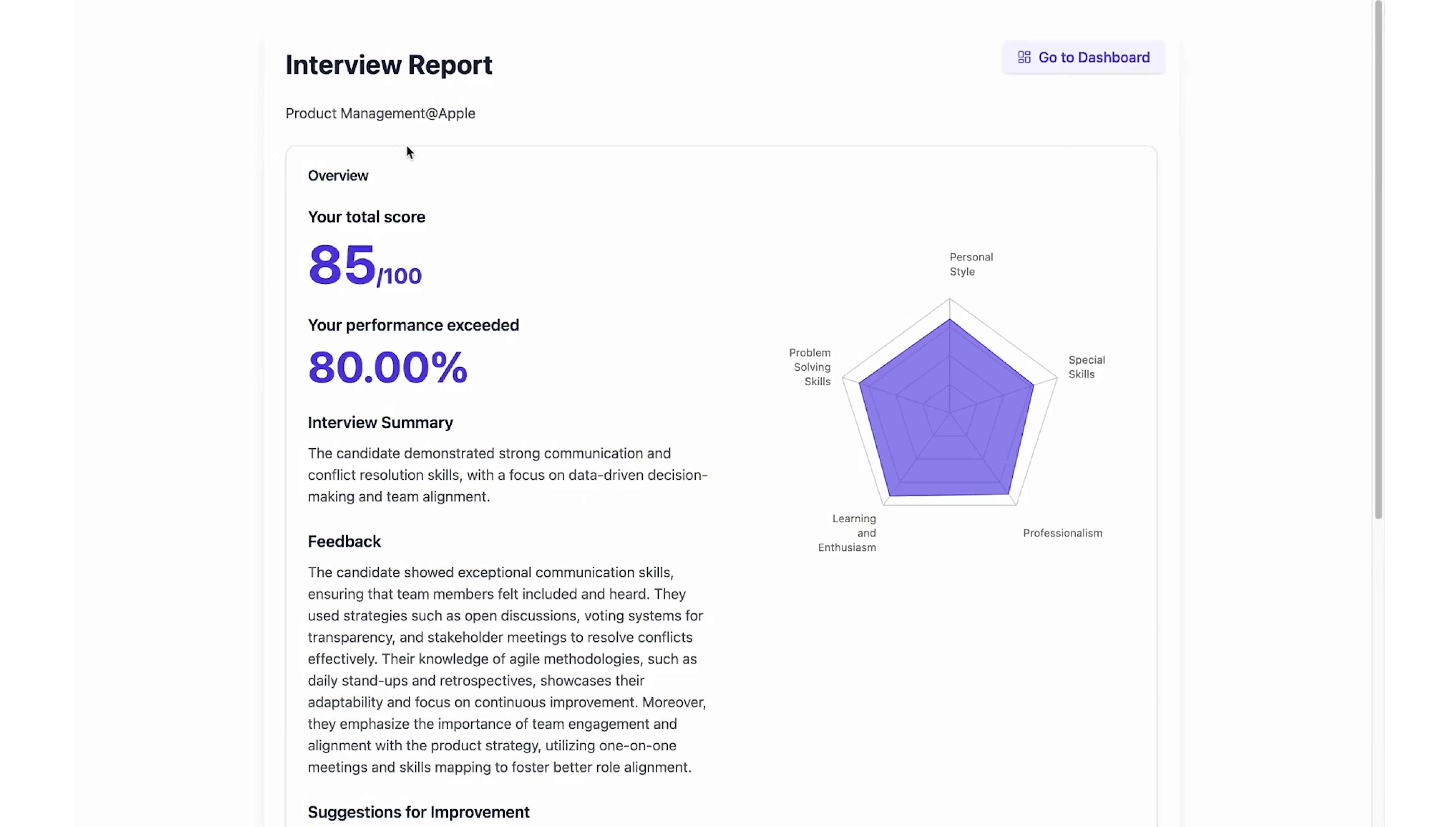After each session, you get a full transcript to look back on and see where you can improve. OfferGenie mixes high-tech tools with practical advice to give job seekers everything they need to shine in tough job markets.